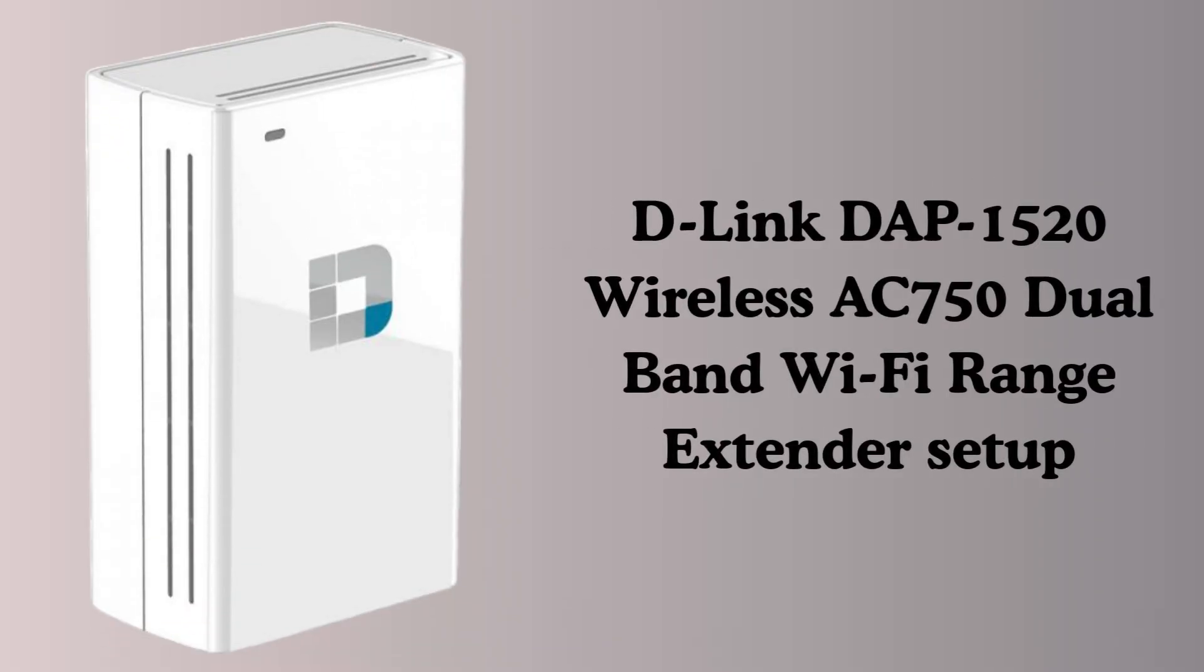Are you looking for the best Wi-Fi range extender that gives you the best Wi-Fi coverage range? Then this video is made for you.